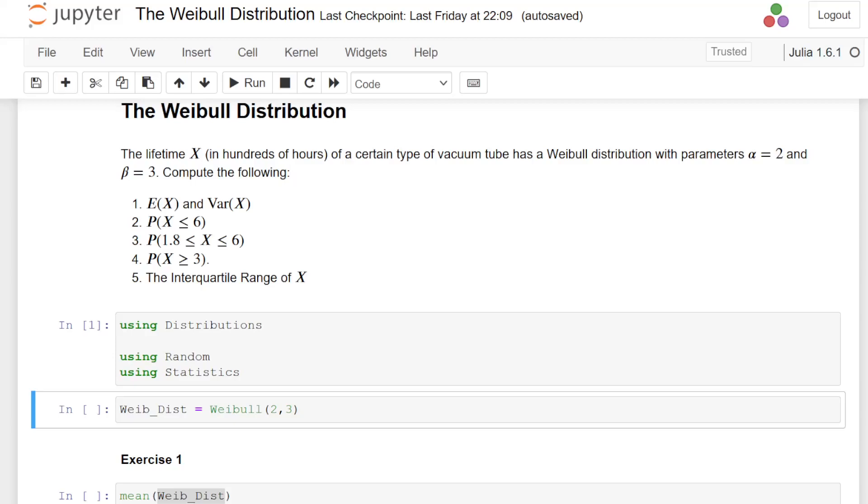The first exercise is calculate the expected value of X and the variance of X. Then the second exercise, probability of X less than or equal to 6. The third exercise is probability of X being between 1.8 and 6. The probability of X being greater than or equal to 3 is the fourth one, and then finally the interquartile range.